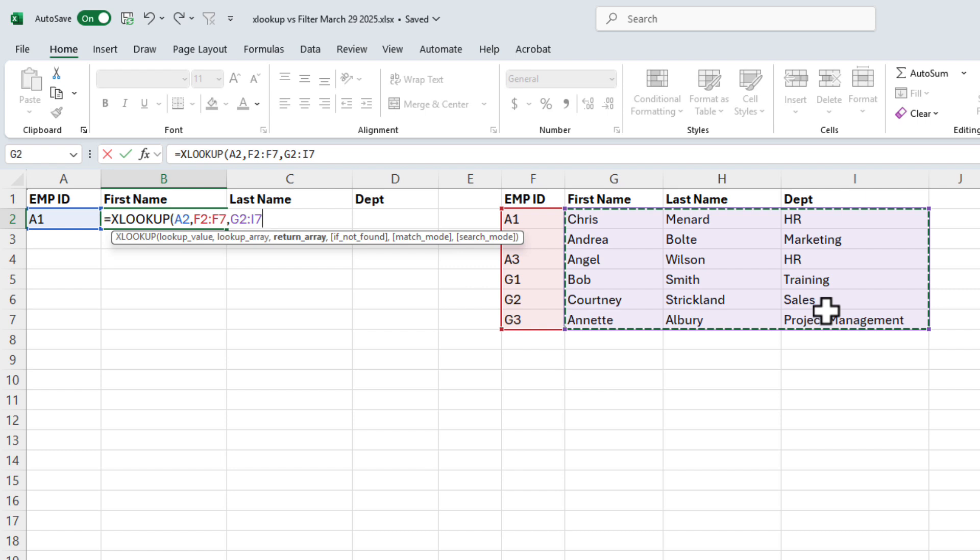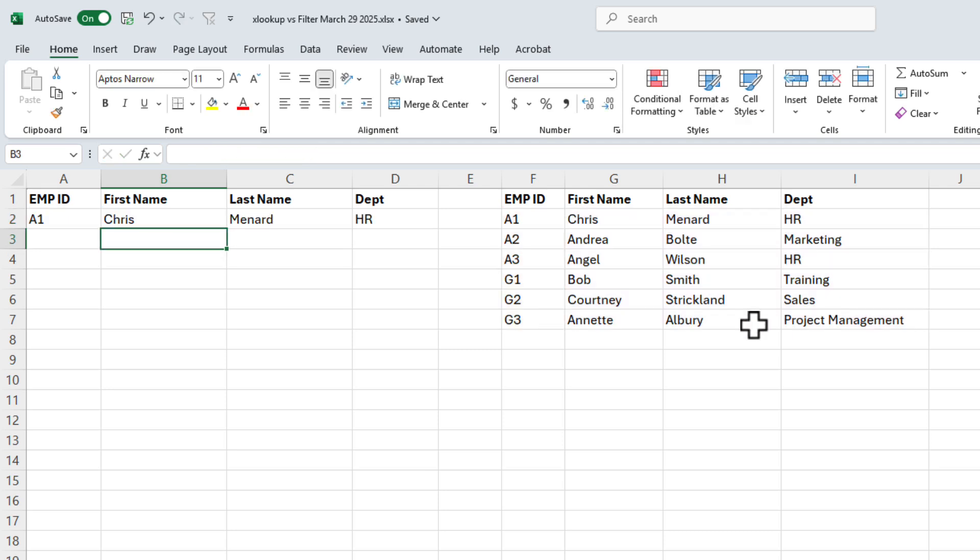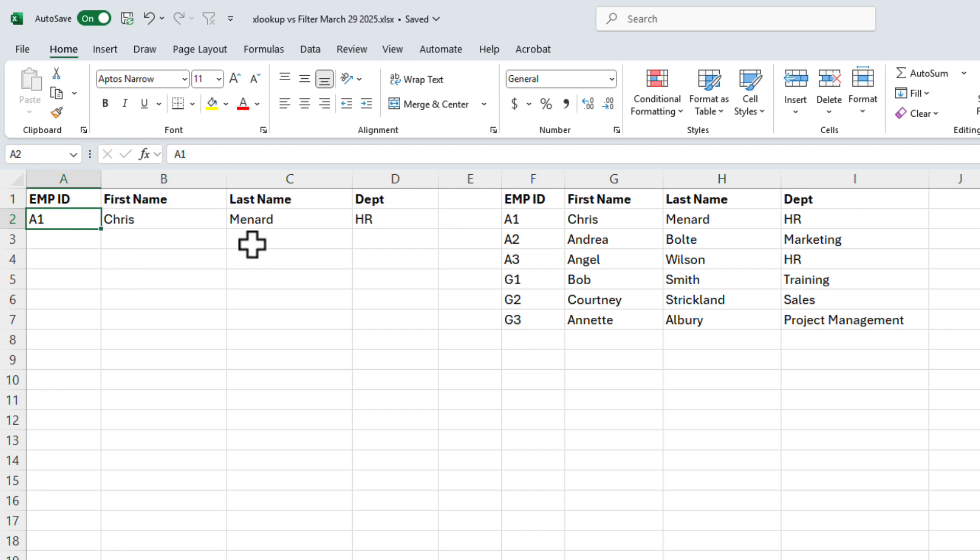If I was looking for just the last name though, I would do H2 to H7.